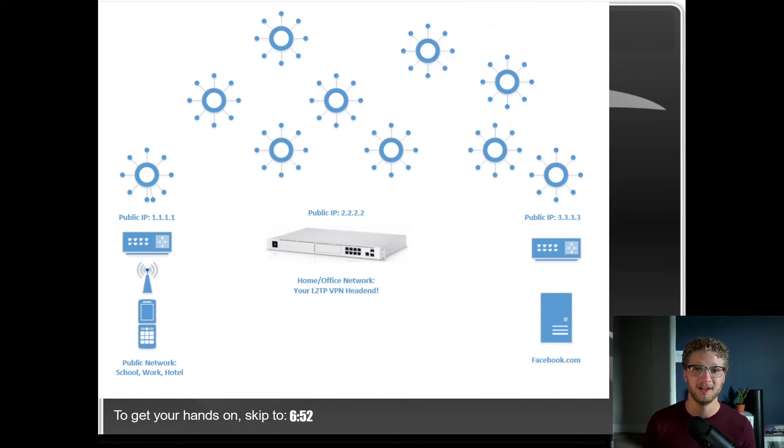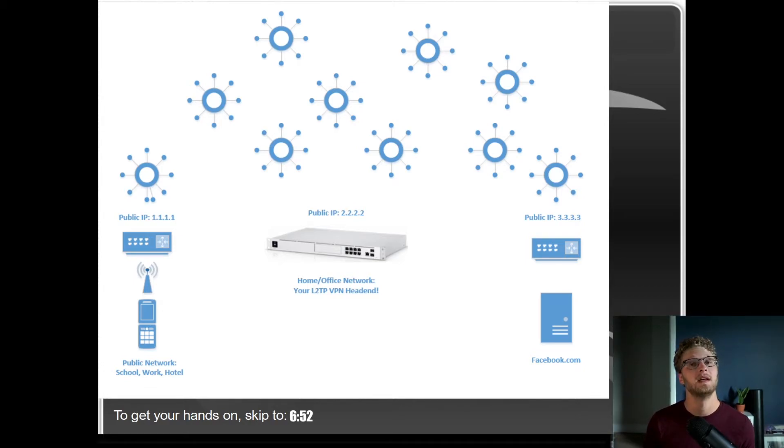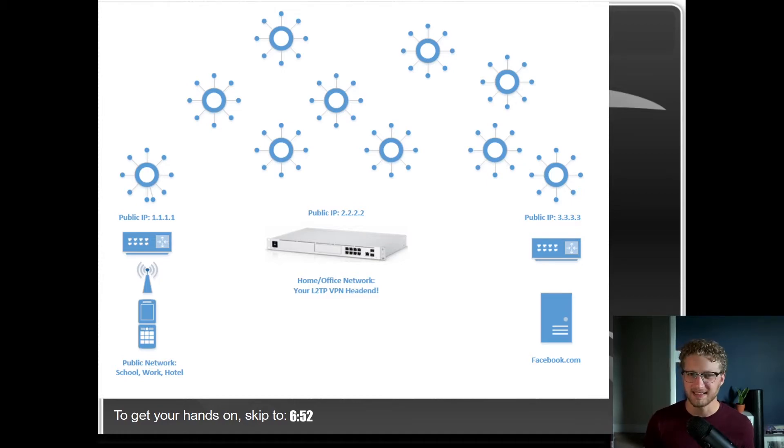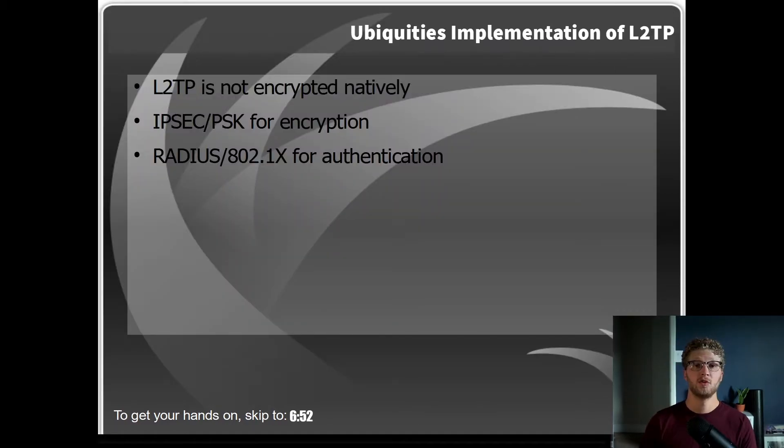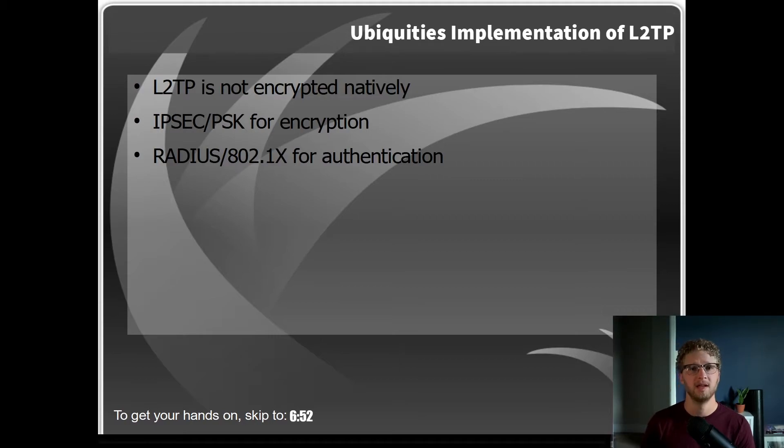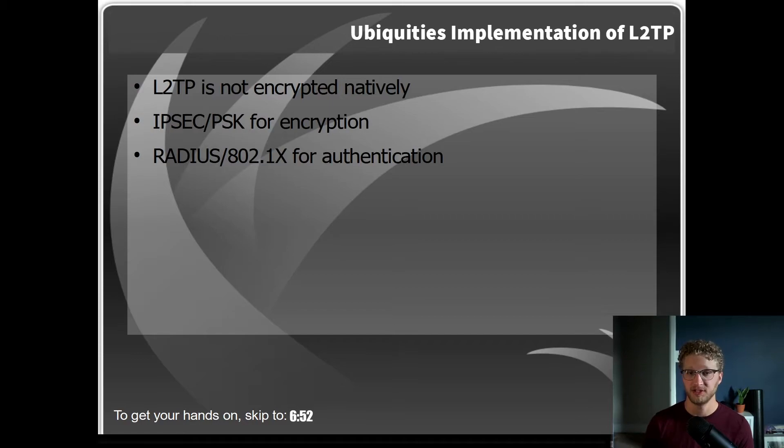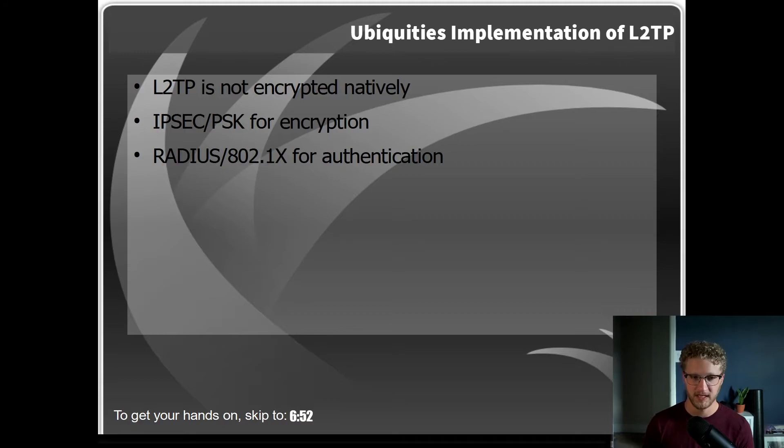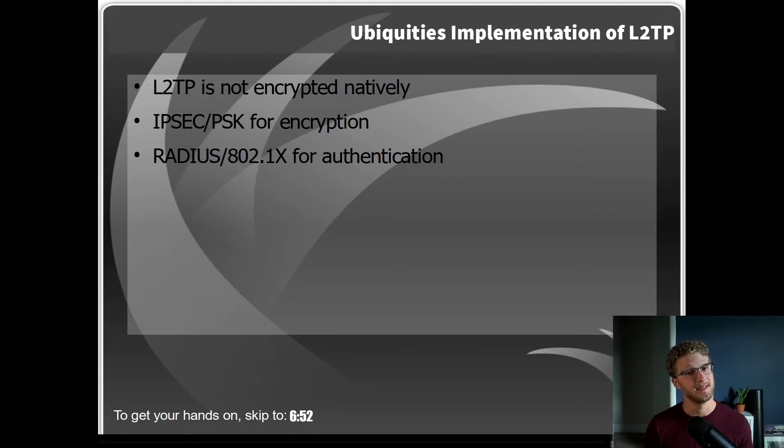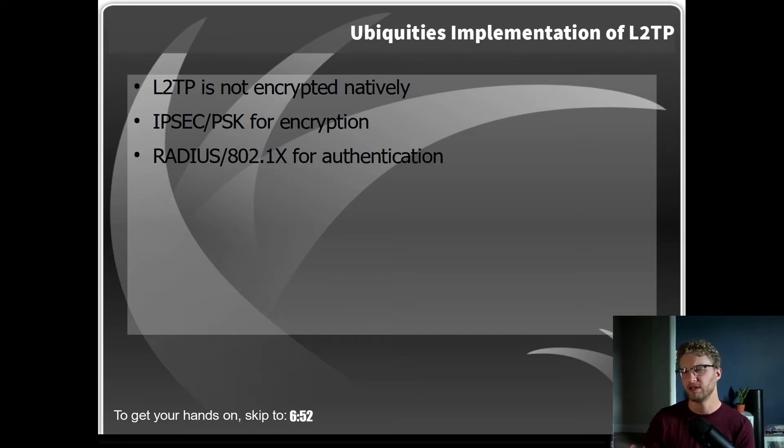But moving on, we will talk about how Ubiquiti actually implements these encryption and authentication technologies, because we do know and understand that L2TP natively just by itself does not actually support encryption. Just understand that your L2TP connection, your tunnel connection, will be encrypted with IPsec using pre-shared keys. So this is going to scramble your data, it's not going to be in clear text, IPsec will have you encrypted.